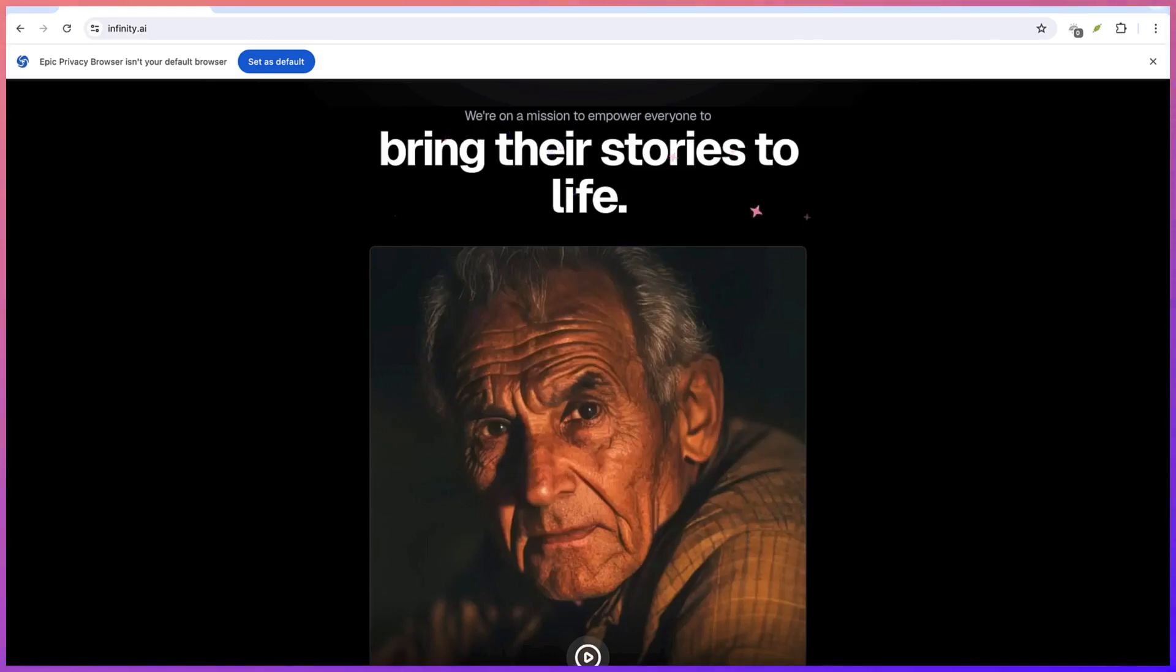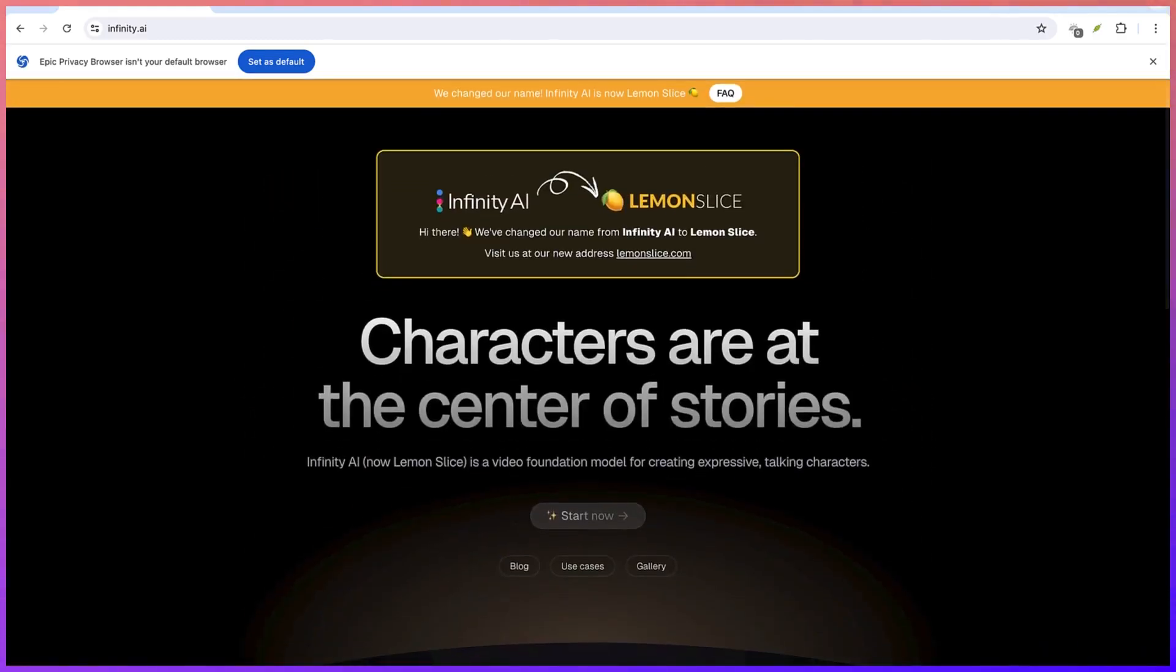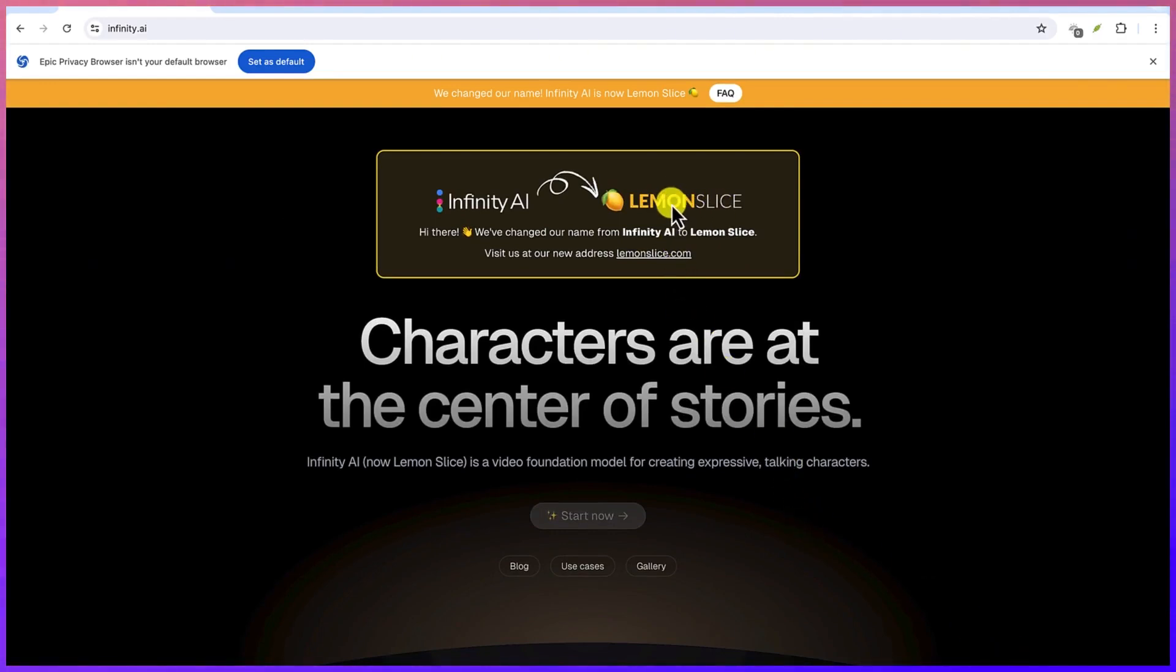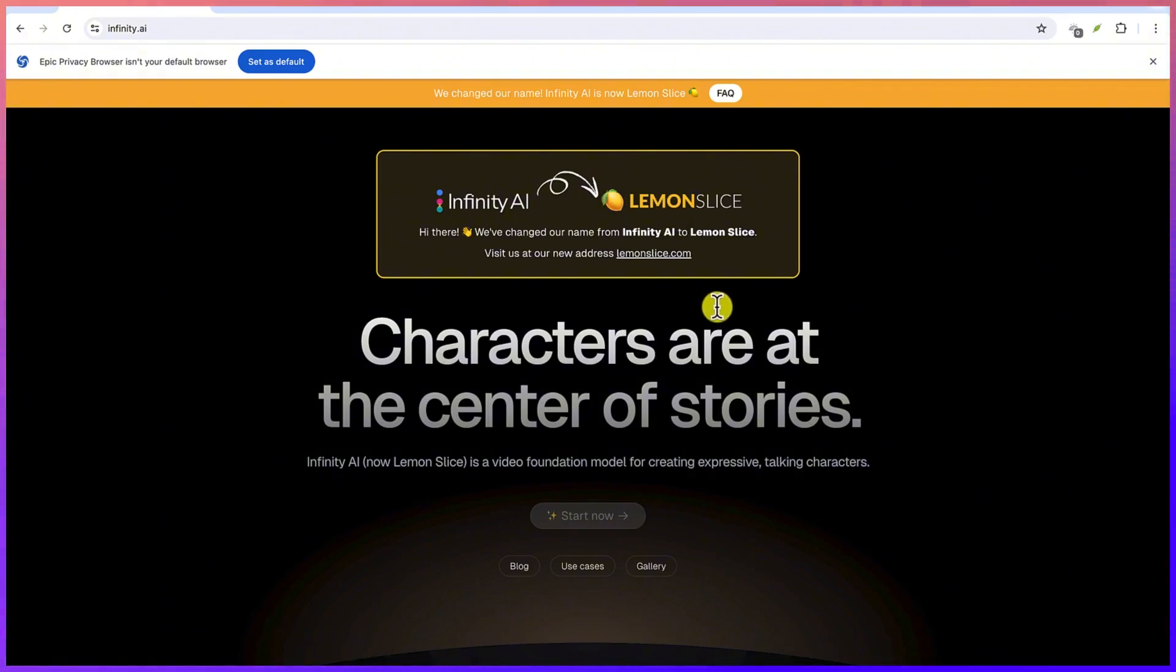Hello guys and welcome back to the channel. In this tutorial, we are going to learn how to use Infinity AI, or what they now call Lemonslice AI. This AI can enable you to upload an image or to use their own character to generate lip sync or image to speech or image to video with lip sync directly.